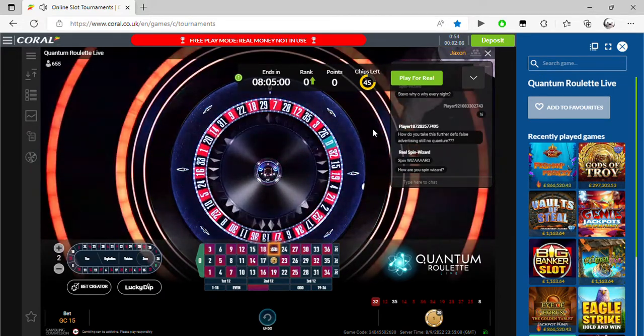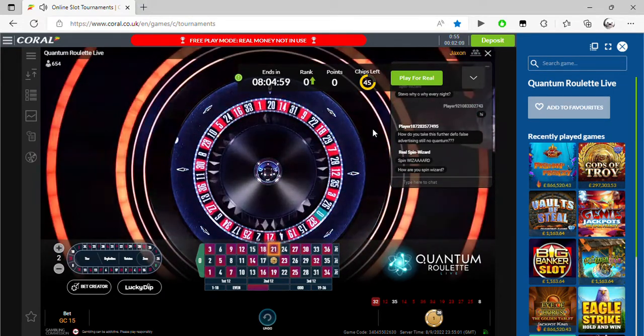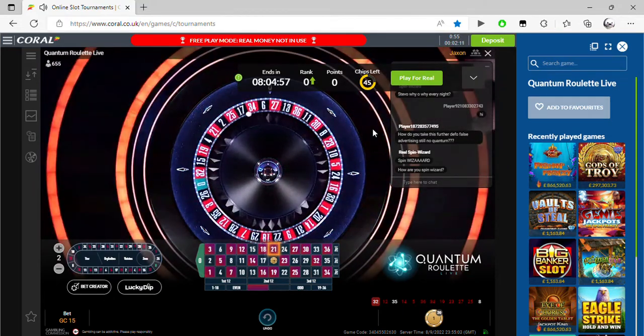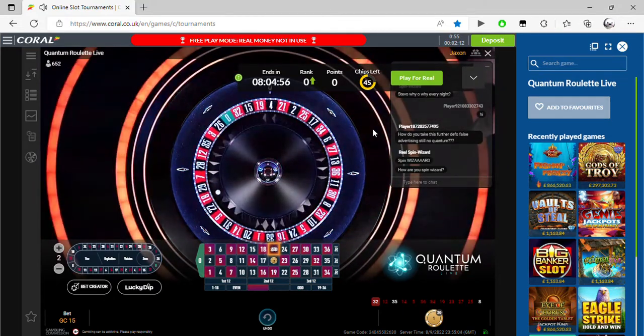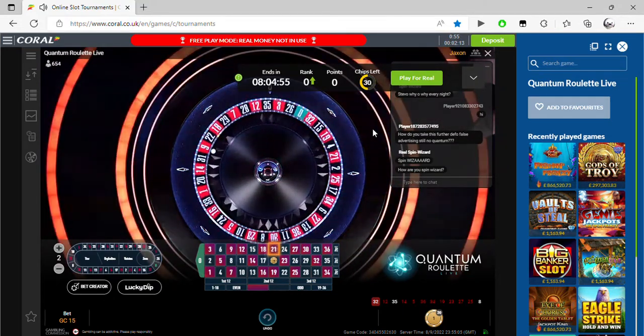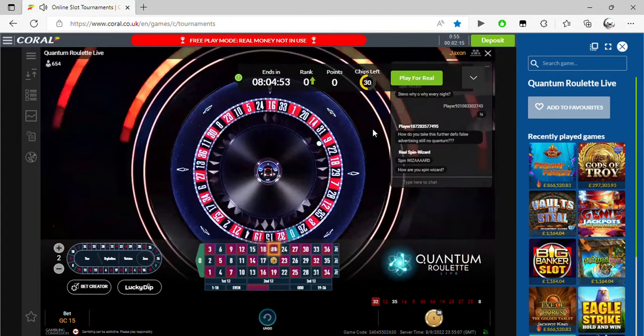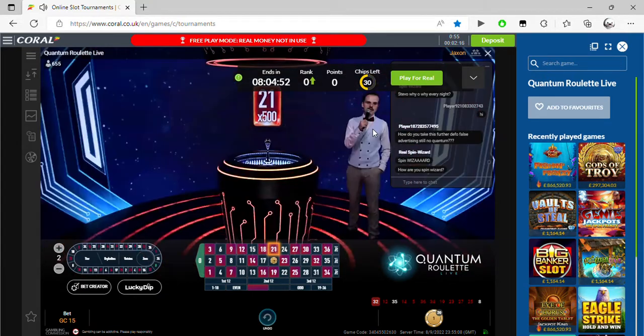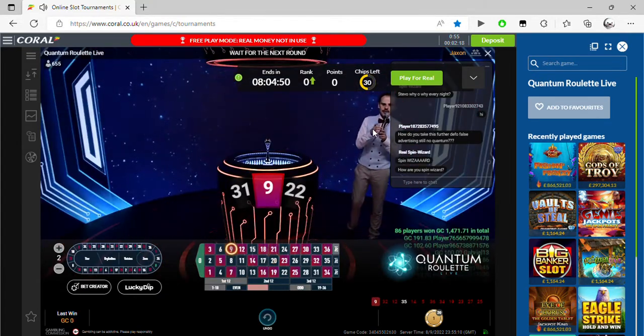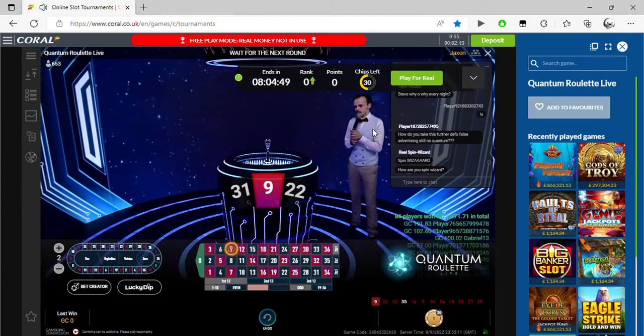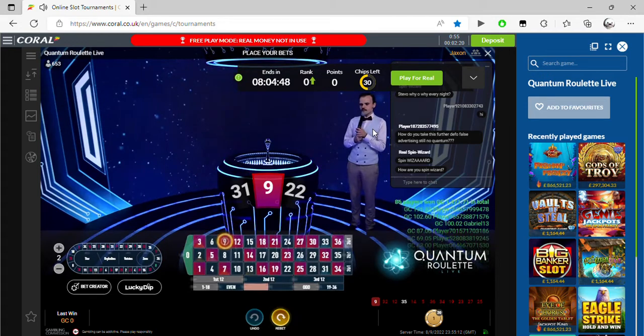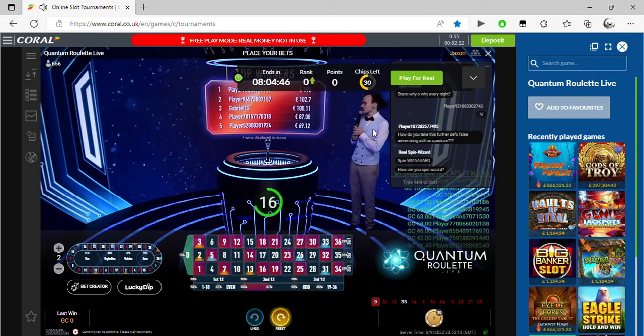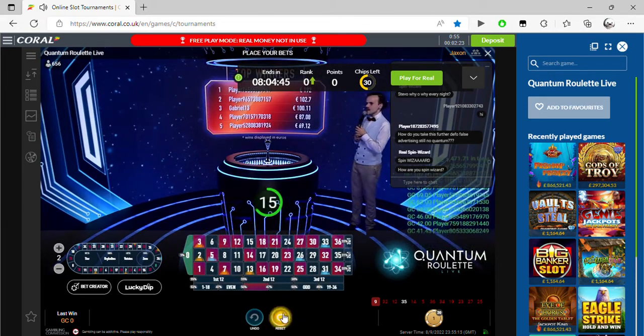Come on, let's land on the 21 ladies and gentlemen, let's make history. Which this time we didn't, nine red ladies and gentlemen. Well congratulations nonetheless and the betting time starts for the next one.